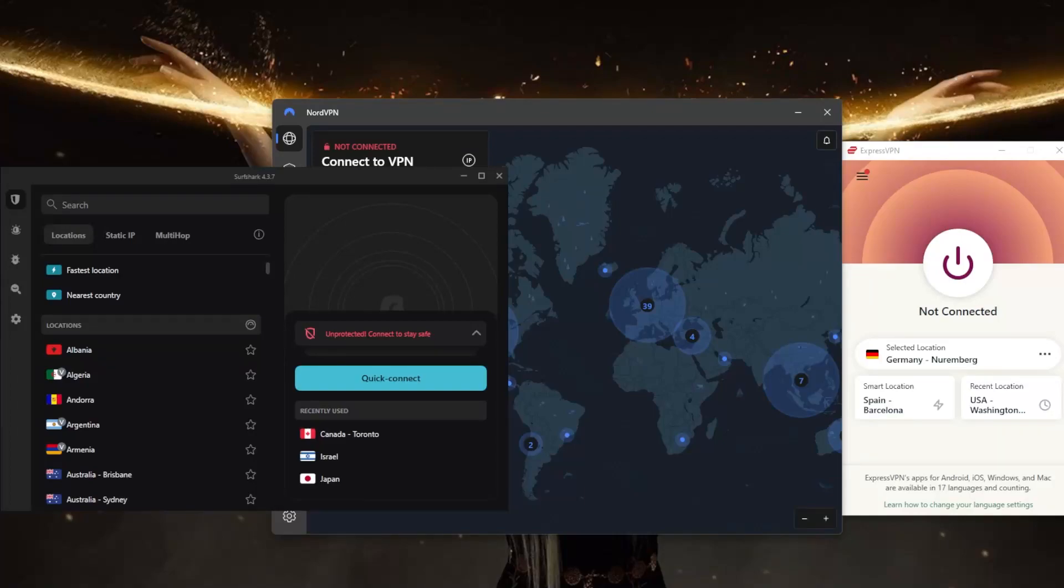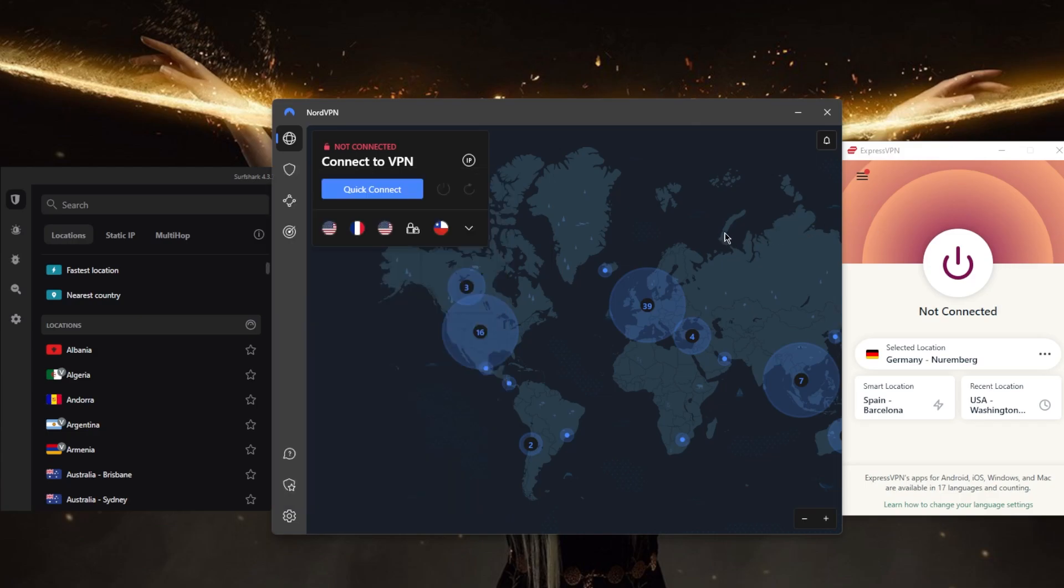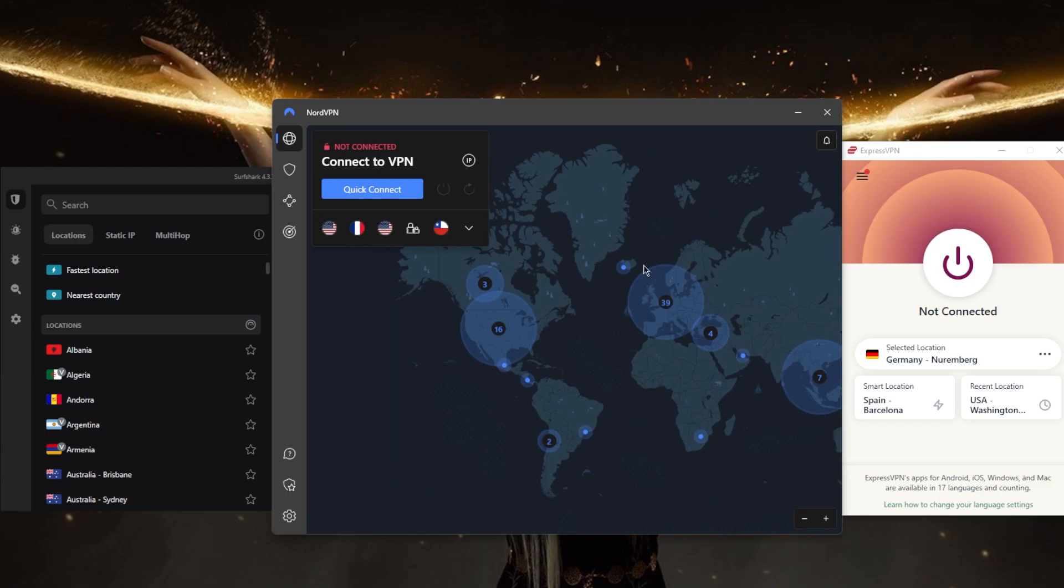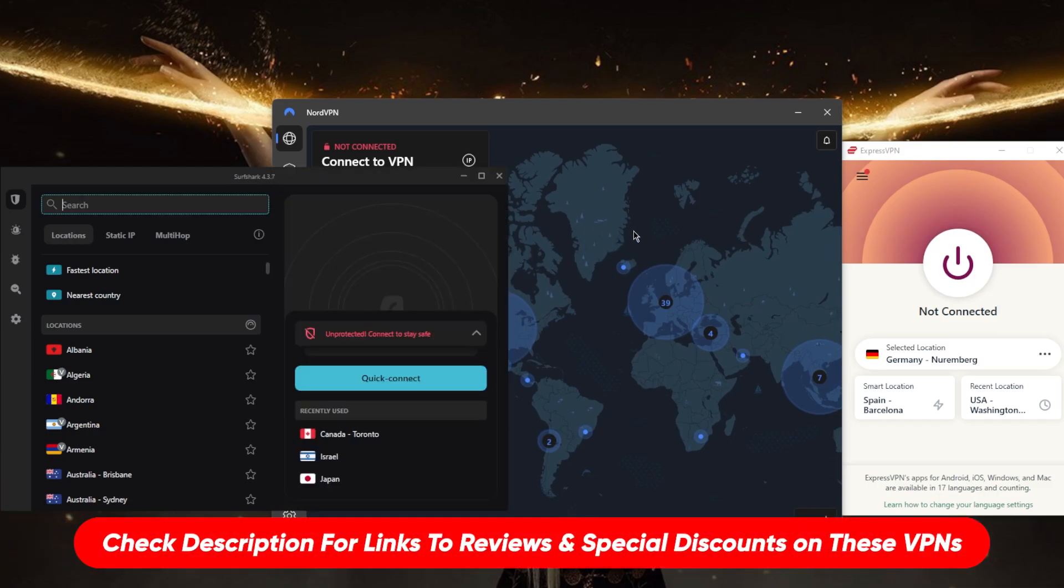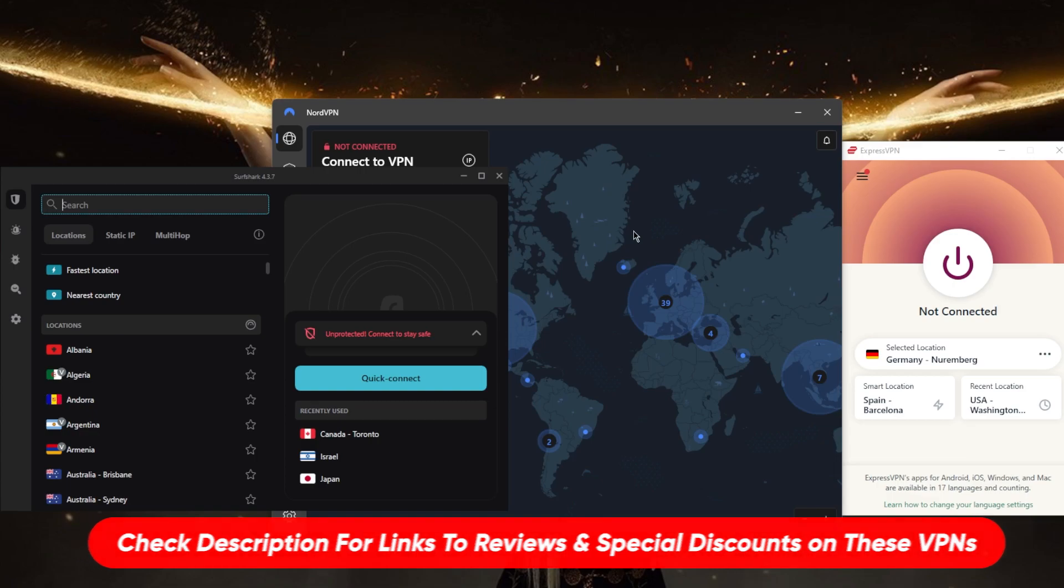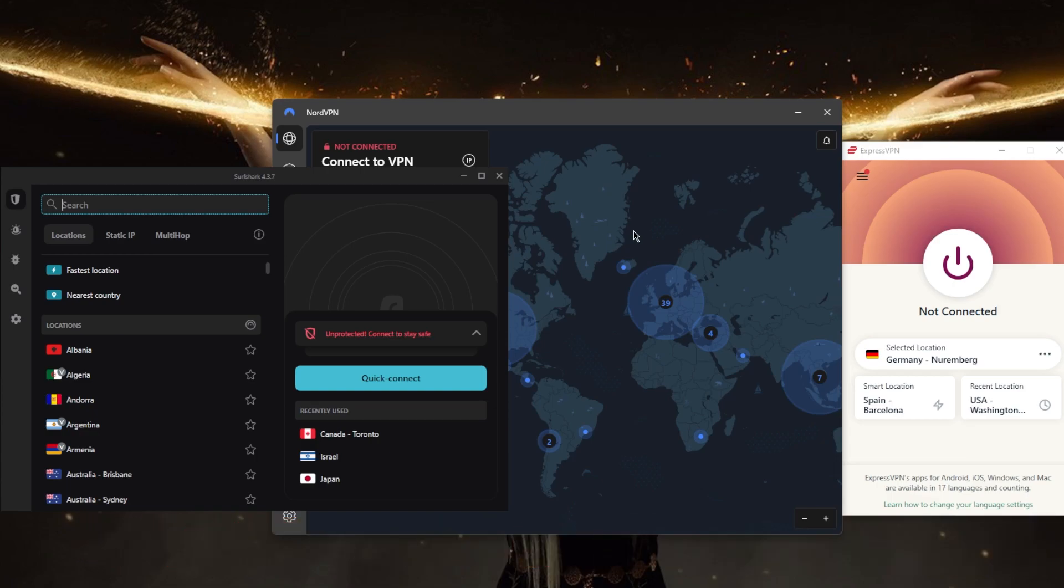How's it going everybody, welcome back. Today we're going to be talking about seven tips to keep in mind when choosing a VPN provider. Before we get into this, if you're interested in any of these VPNs, you'll find links to pricing and discounts as well as full reviews down below. I've tested over a couple dozen VPNs and narrowed it down to these three as the best overall. They all vary in budgets and features, so pick and choose depending on your own situation.